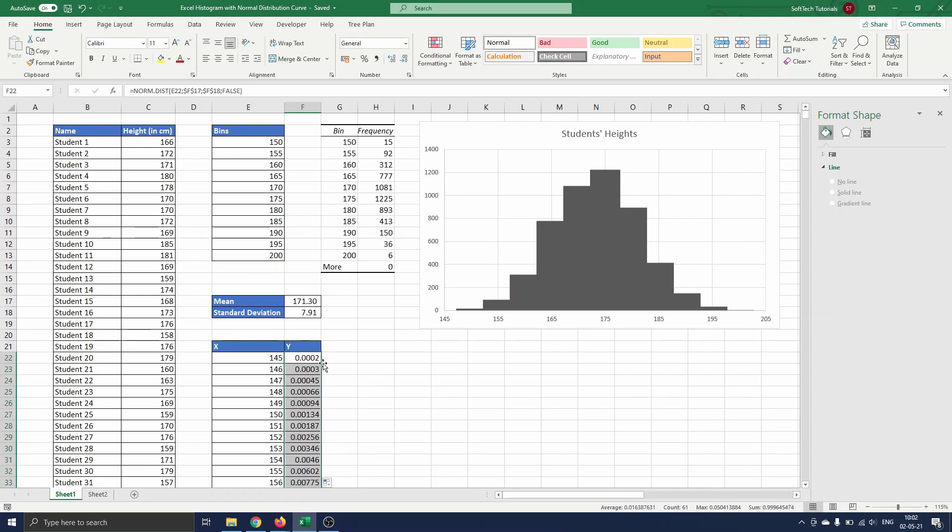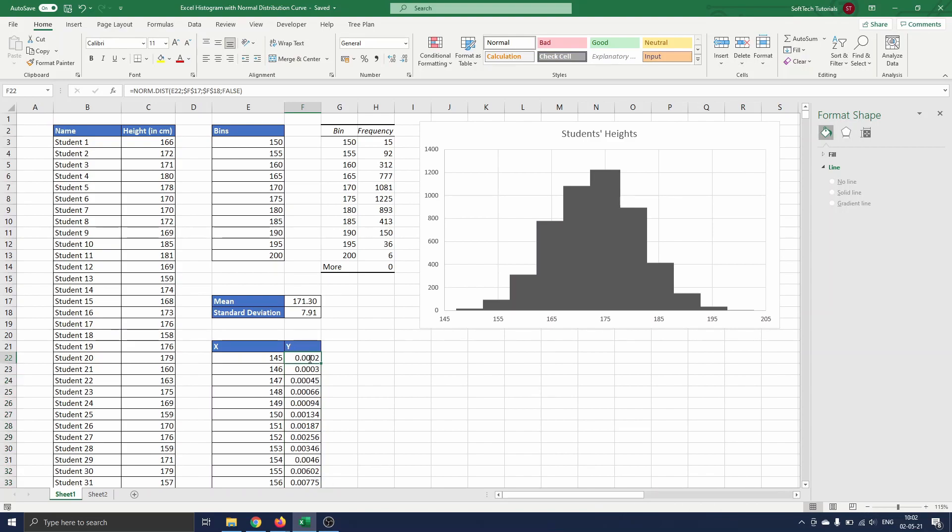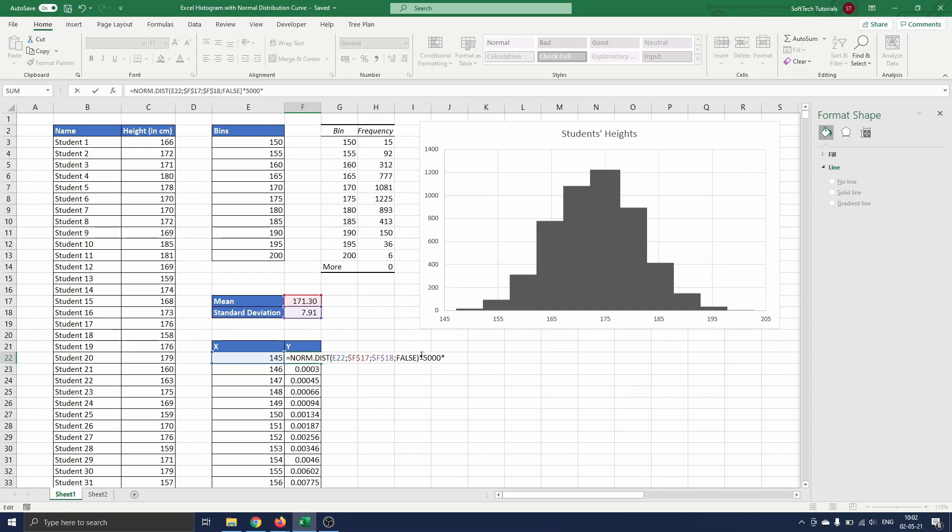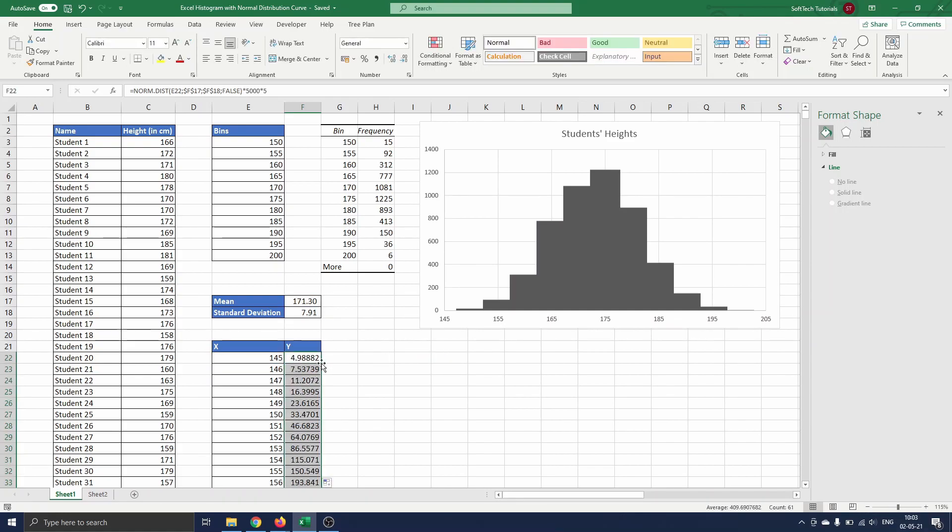Note that the area under the normal distribution curve is 1, while the area of the histogram is 5000 times 5 since we have 5000 observations and the bin width of 5. So we need to correct the y values for this. We select the first y value, multiply by 5000 times 5, and drag the formula down again.